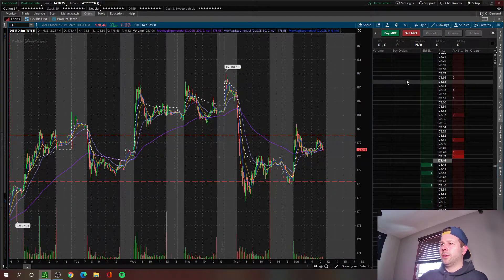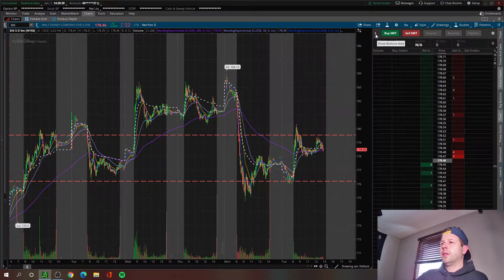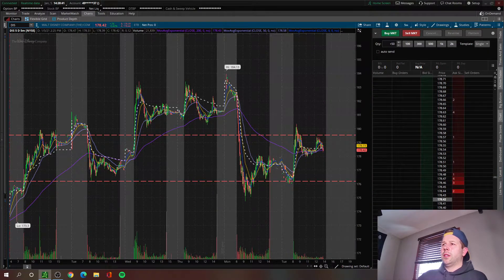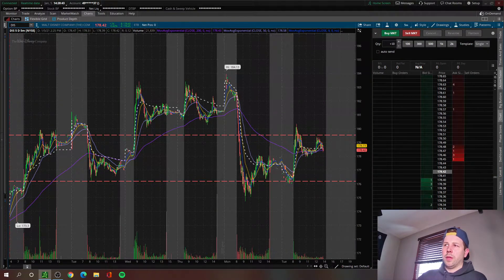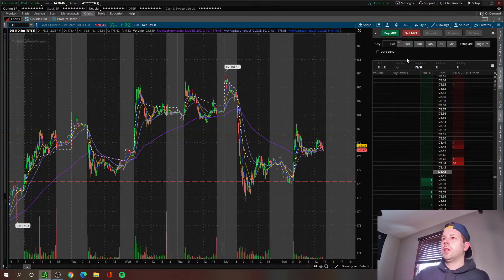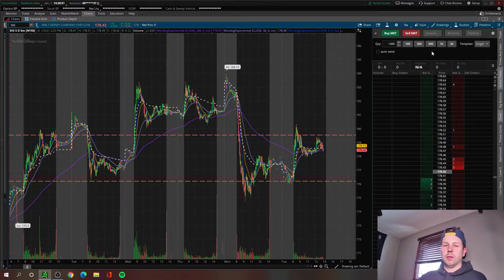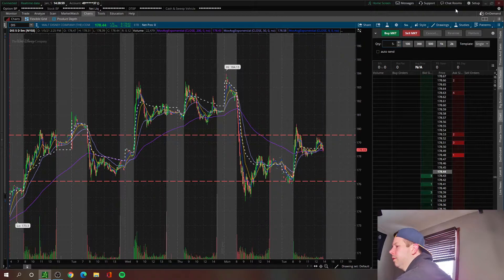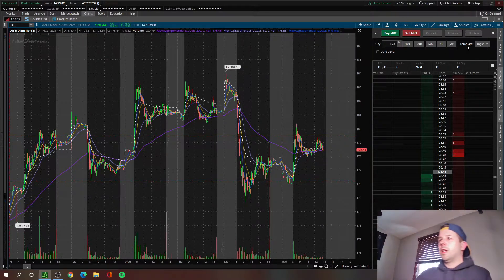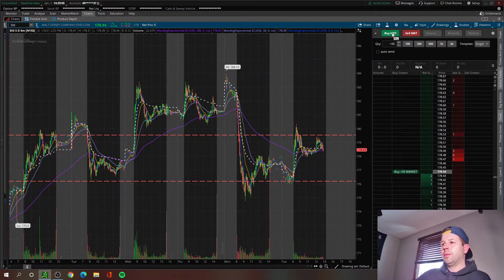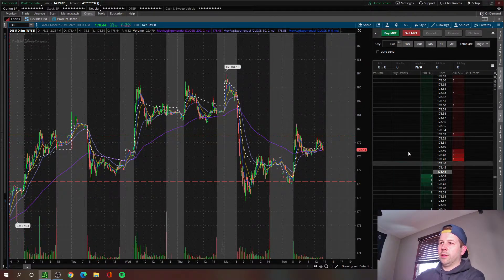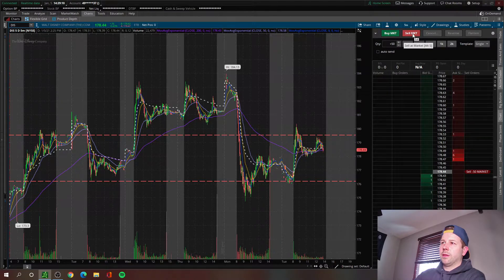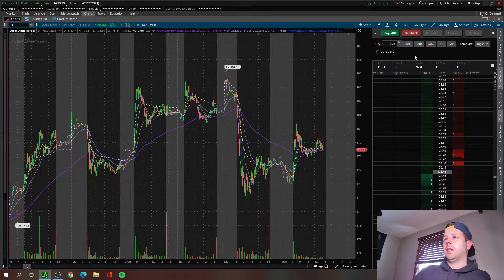The next thing I want to draw attention to is this little arrow icon on the left — the show buttons area. You click on it and you've got the option to enter a share number to buy and sell. They have default buttons in here: 100 shares, 300 shares, 500 shares, and so on. I don't use those — I just manually type mine in. So you type 50, hit tab, and now at the bottom you can see buy 50 market and sell 50 market on the right side. That's how that works.